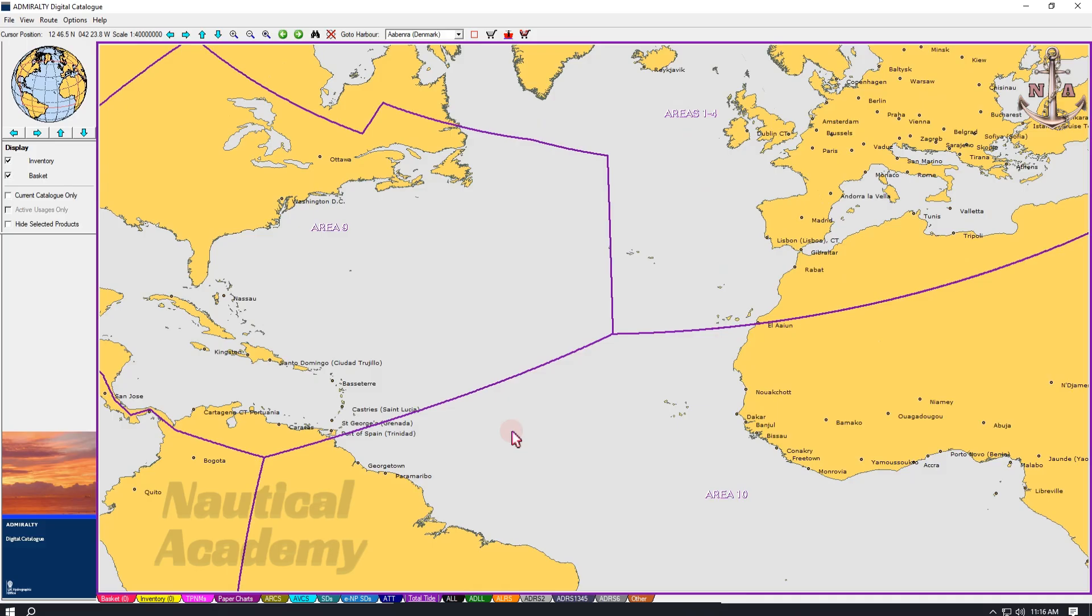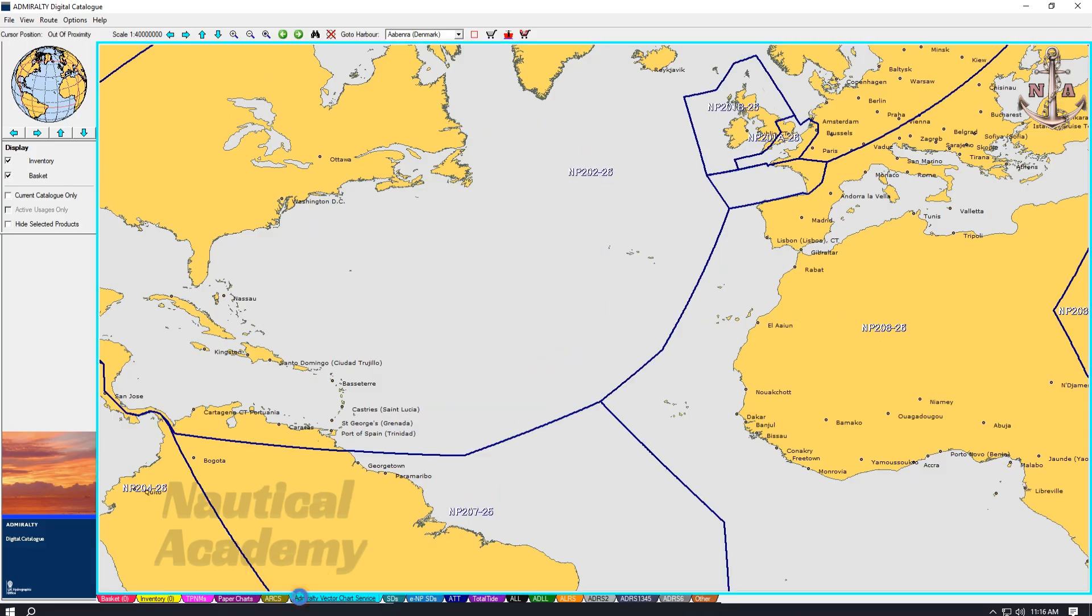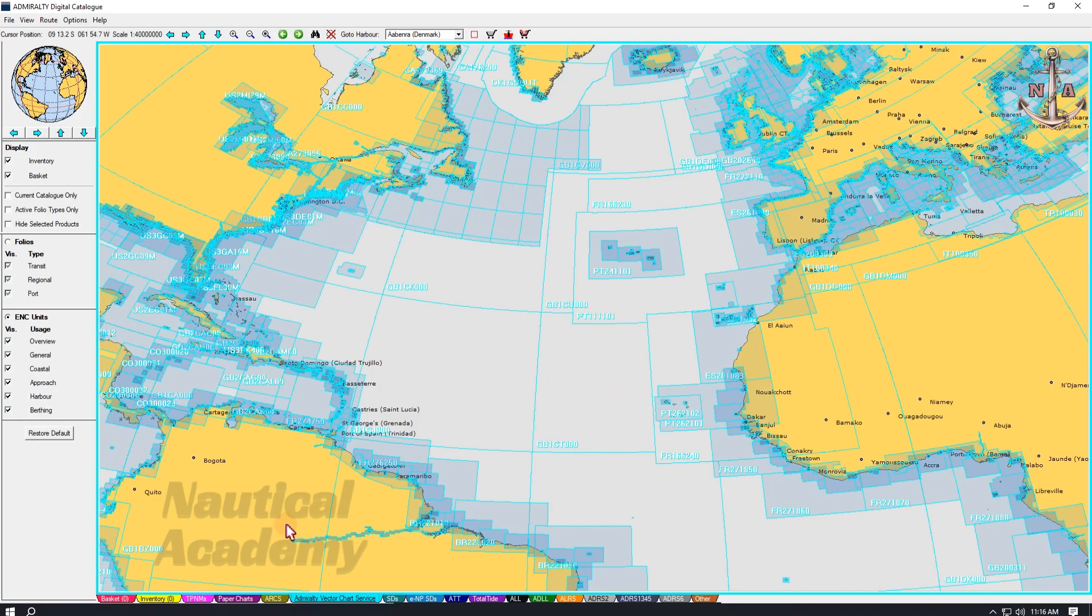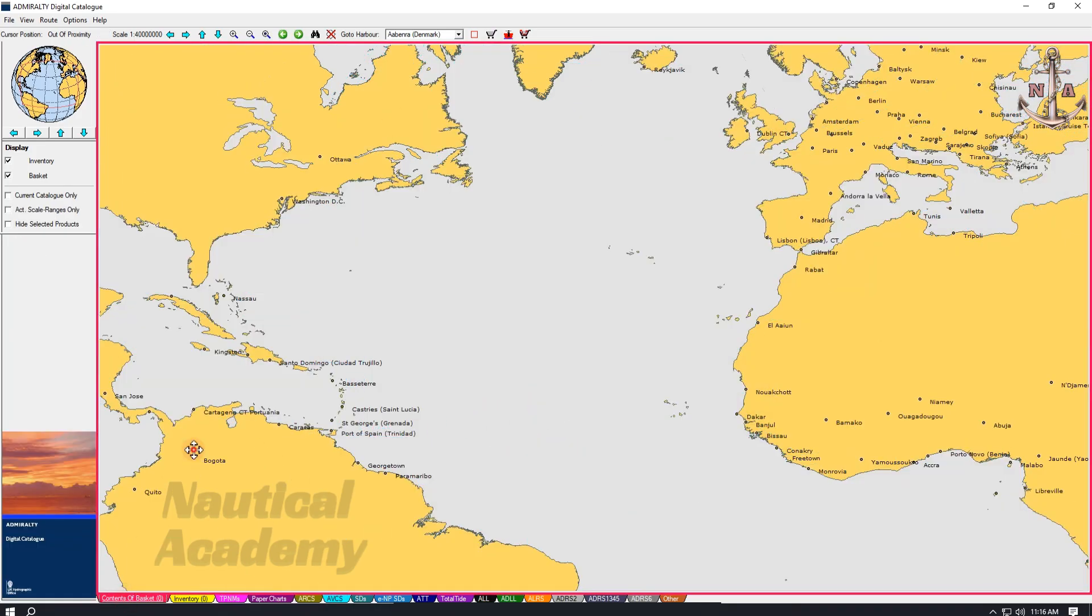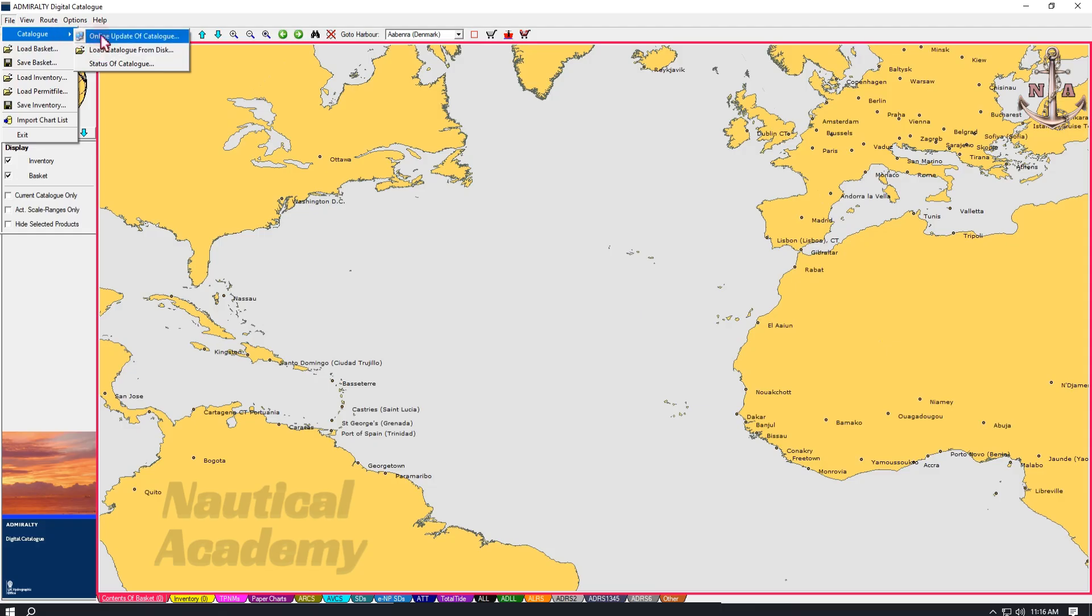Before we proceed to the main purpose of this video, which is selecting the appropriate charts for the intended voyage, let us first update the software. Go to the upper left corner and left click on file. Go to catalog.